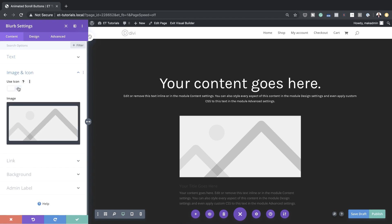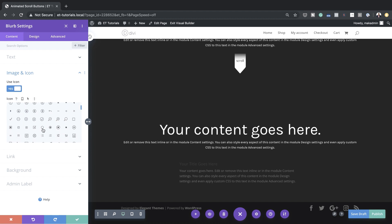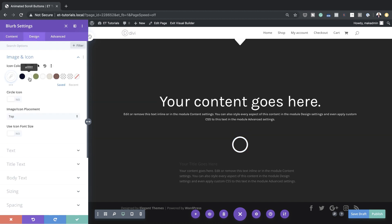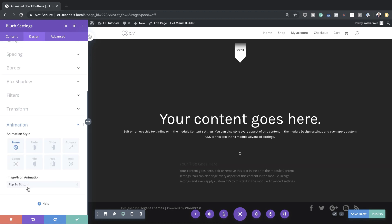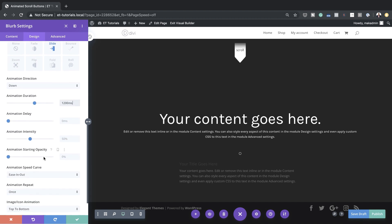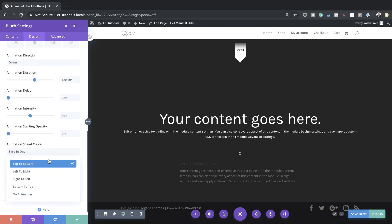We're going to use an icon for this, so I'll make sure Use Icon is set to Yes and then choose the icon — I'll scroll down and go with this circle. Now let's customize the icon: I'll go to Design > Image and Icon, set the color to white, and adjust the size. I'll go to Use Icon Font Size and set it to 15. For the animation style I'll set this to Slide, direction Down, duration 1200, and we're going to loop it. For Image/Icon Animation let's set this to No Animation.